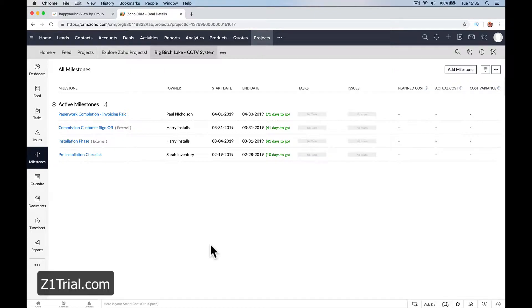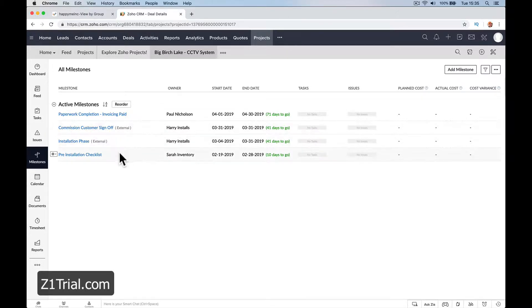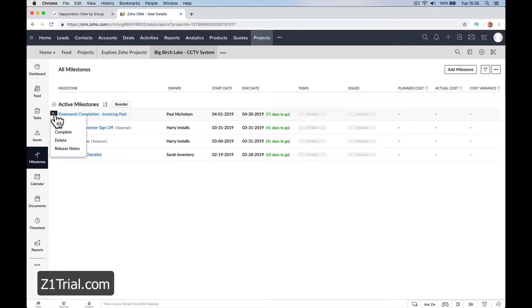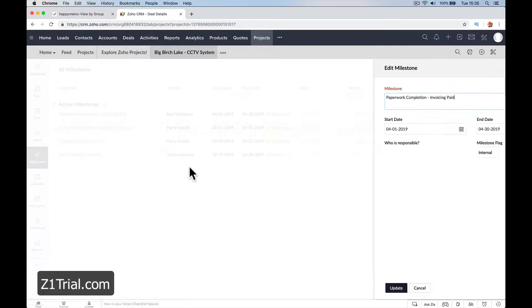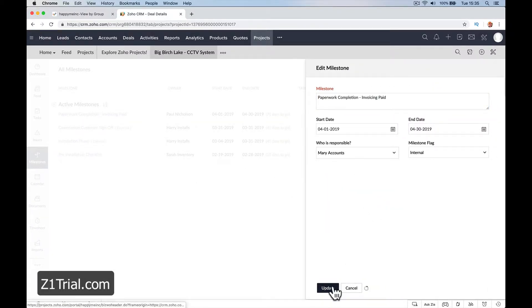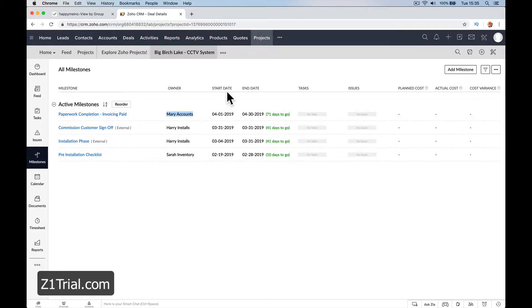I've added a few more milestones: customer sign off and in the installation phase down to the install manager, and then the paperwork and invoice should be down to the accountant. Accounting is going to get us all signed off and paid.